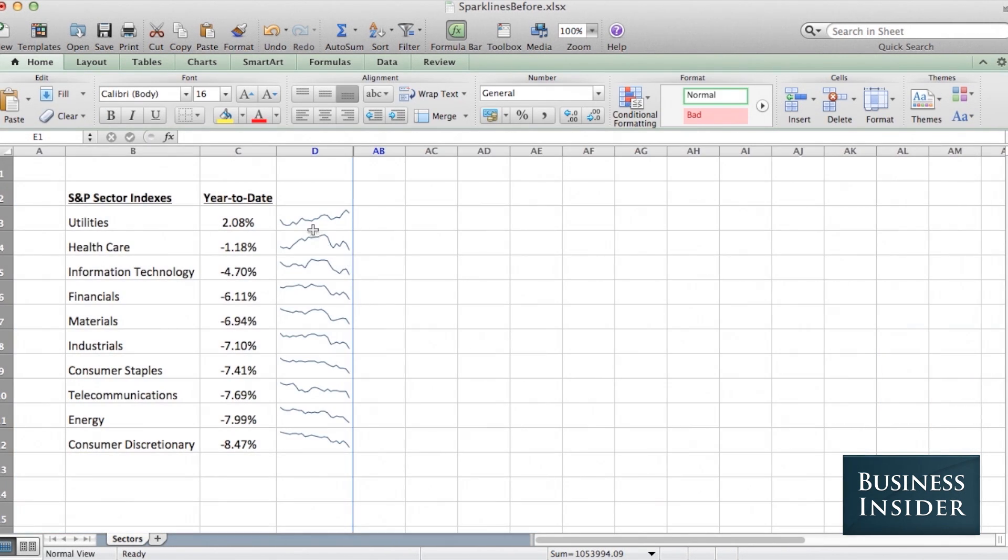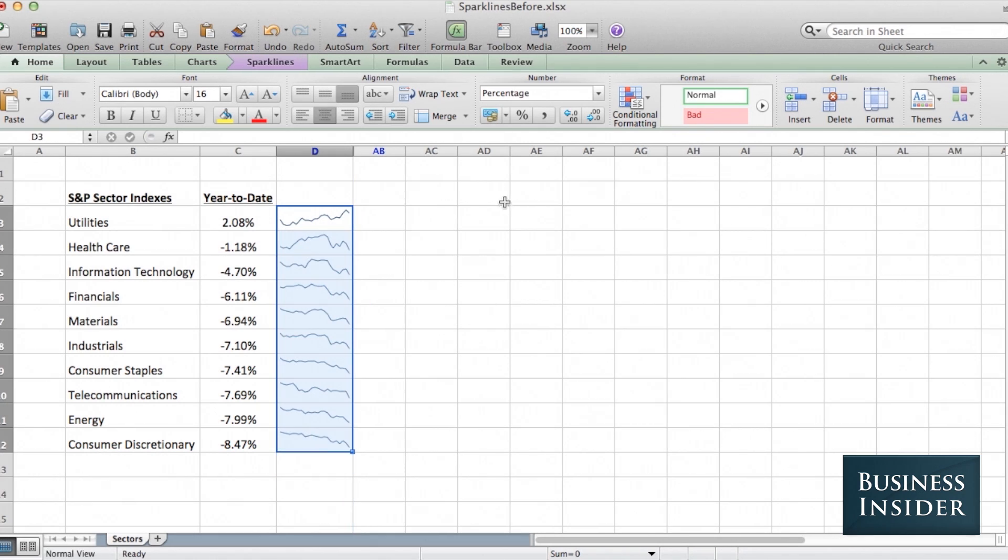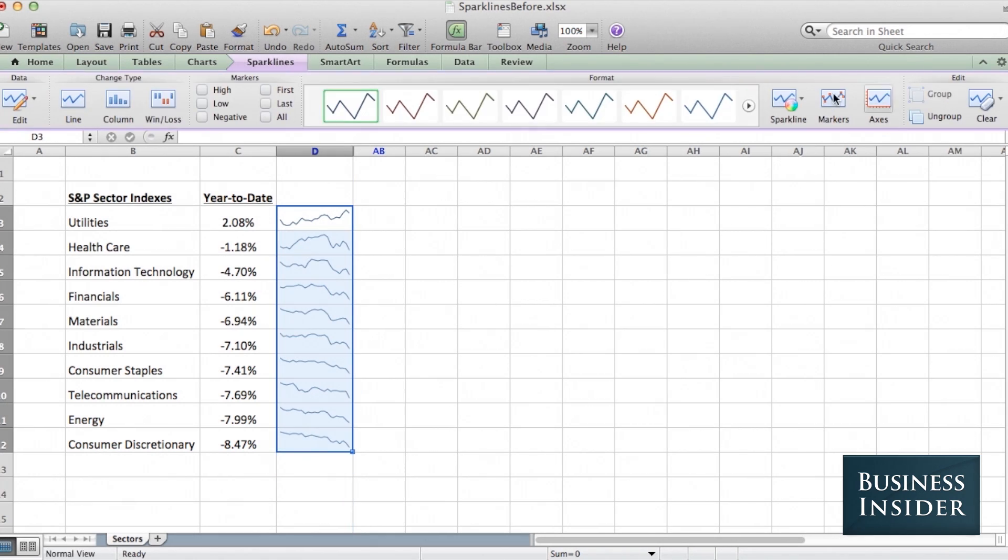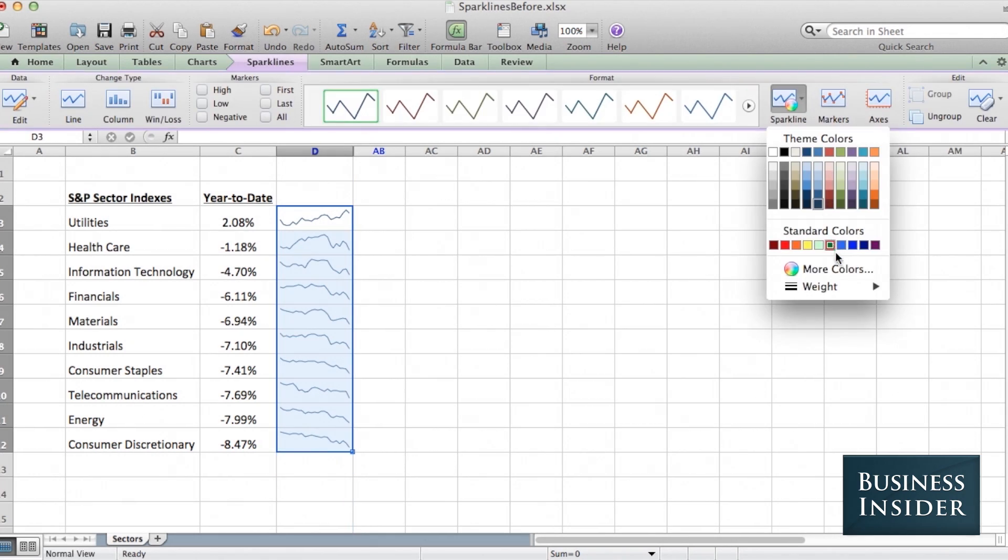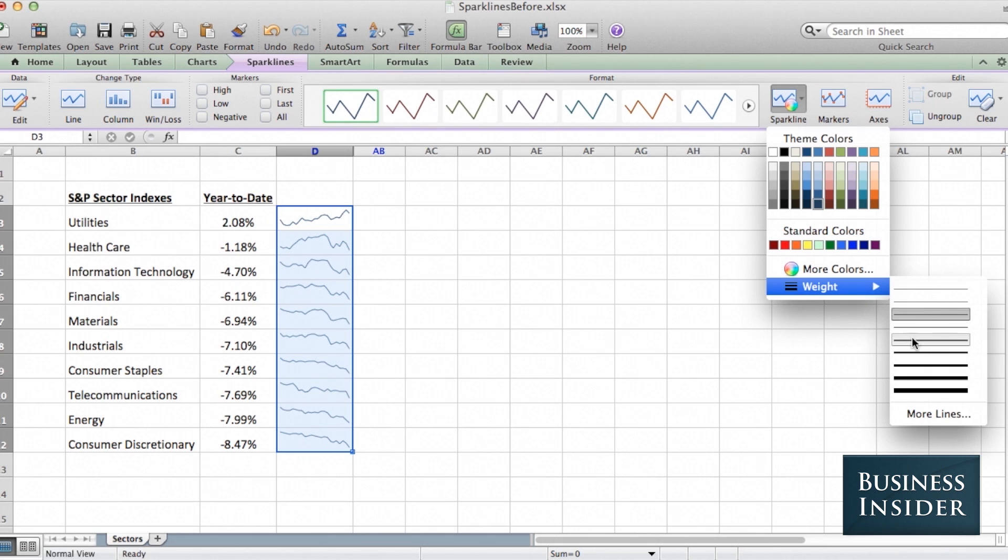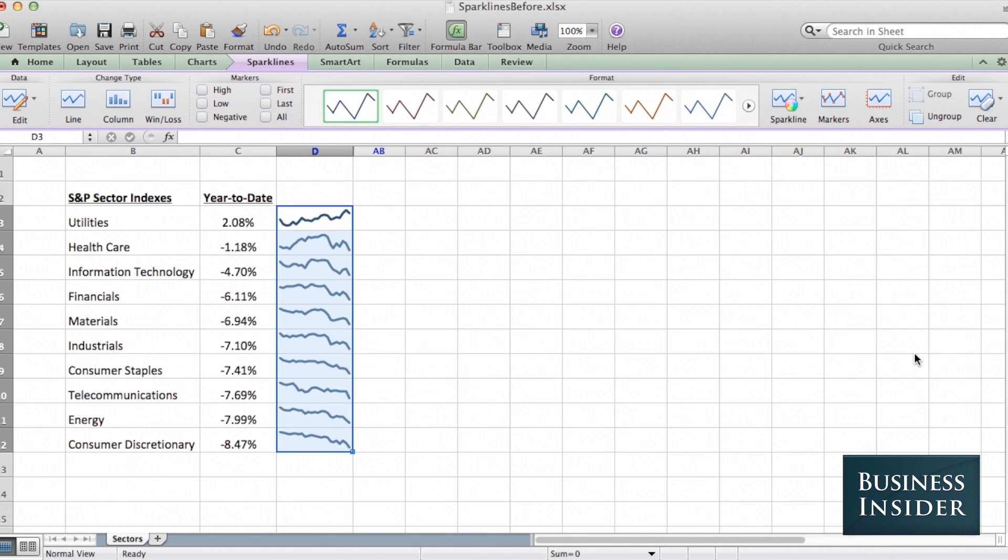Now, I like my sparklines to be a little more substantial, so under Sparklines, I'm going to change the weight, thicken them up a bit, and now we can add markers.